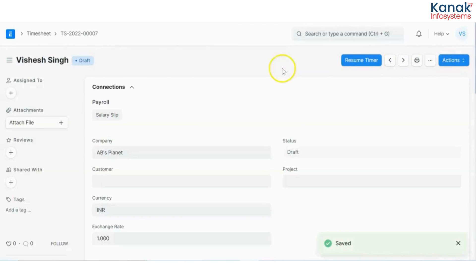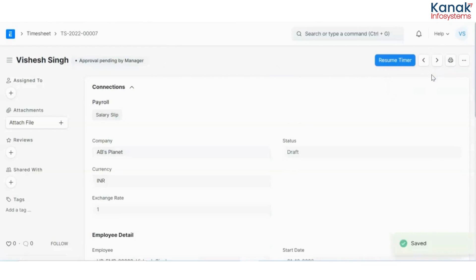So now you will notice that it is in a draft state. Now I will click on actions and I will submit it.